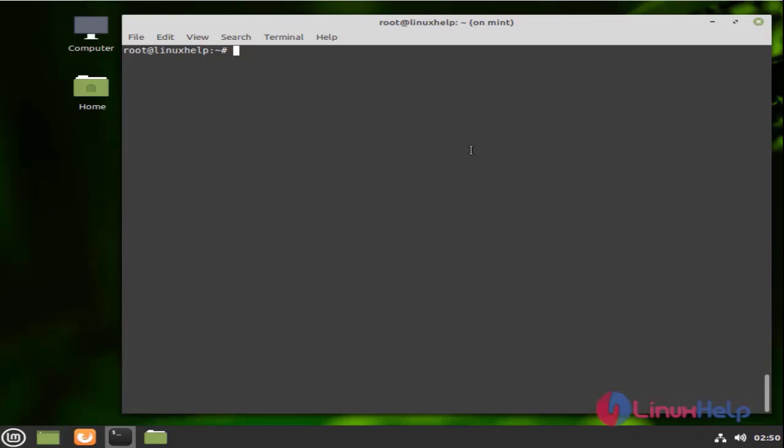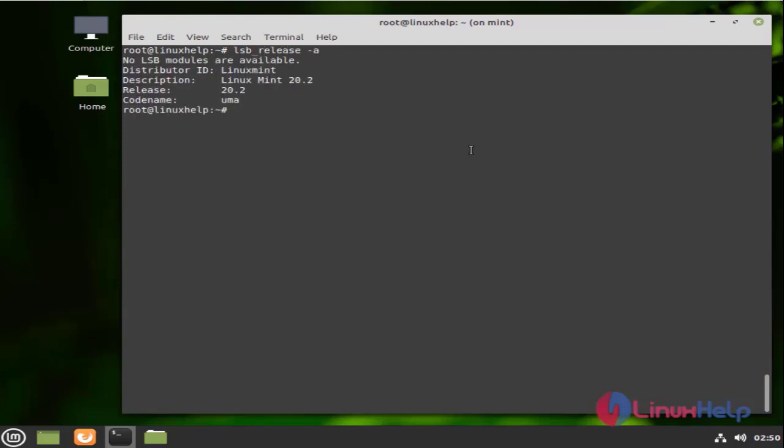First, I am going to check the OS version by using the following command. I am using Linux Mint 20.2 version.